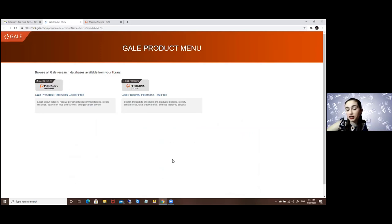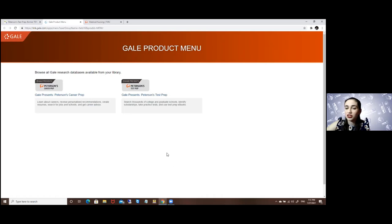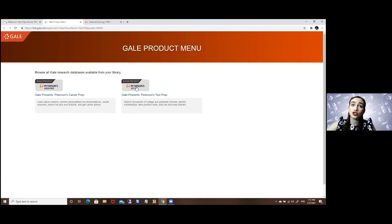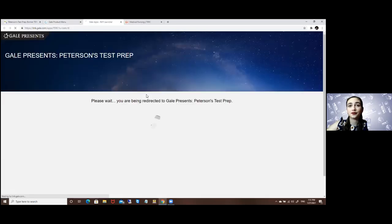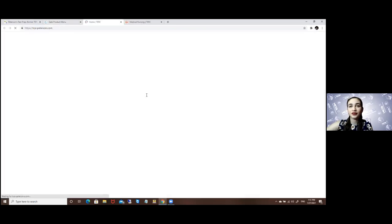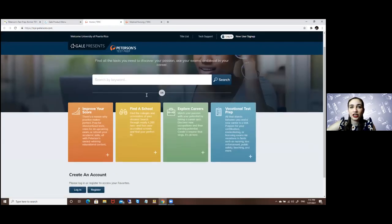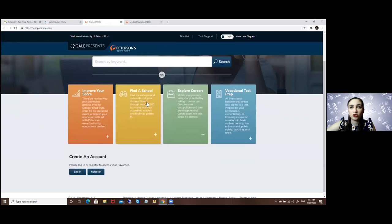for it again unless the computer forgets, so it's a one-time thing most of the time. You will access Peterson's Test Prep right over here, and then you will go to the Find a School option.